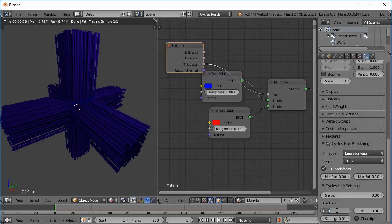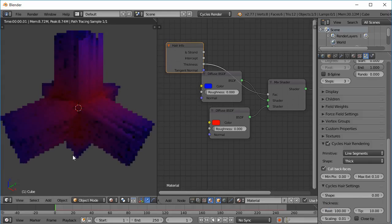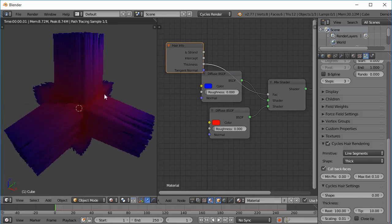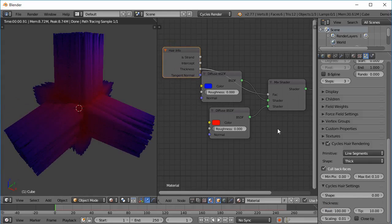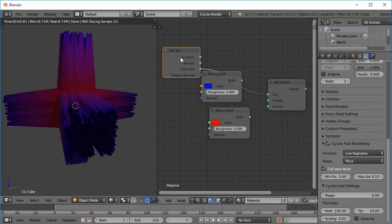So if I change the root thickness to 100 you can see that it becomes red. So it's a factor of 1 for a 100 thickness and a factor of 0 for a 0 thickness.